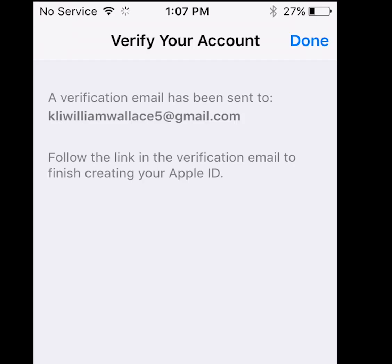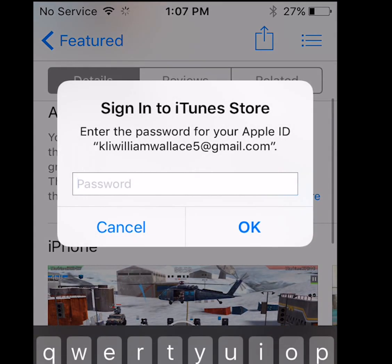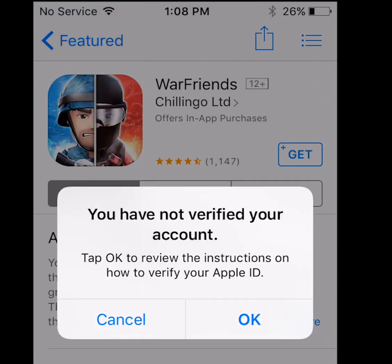Now it's going to ask you to verify your account. Go to the email address that you created this account with, and just press Verify. And guys, you'll be done with it — then you can just download the app. If you haven't verified your account, you will get a notification and they won't let you download any app until you have verified. So go ahead and do that.